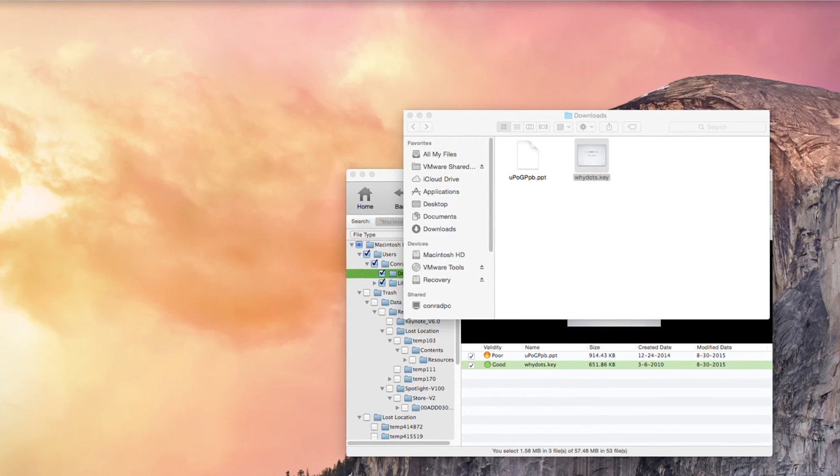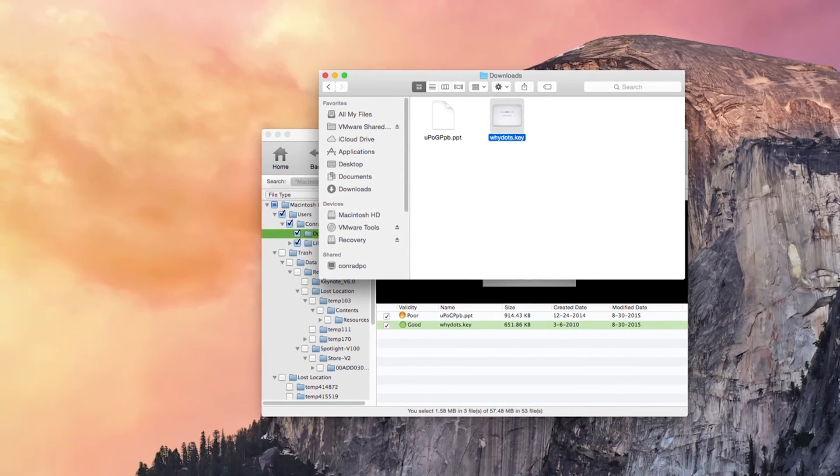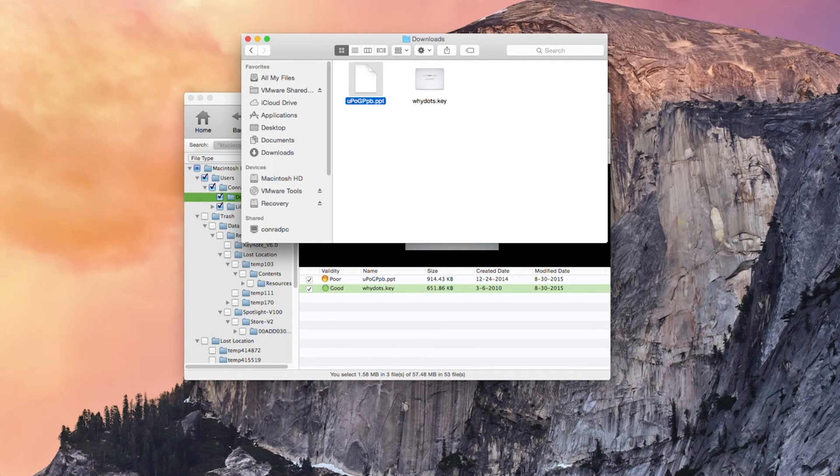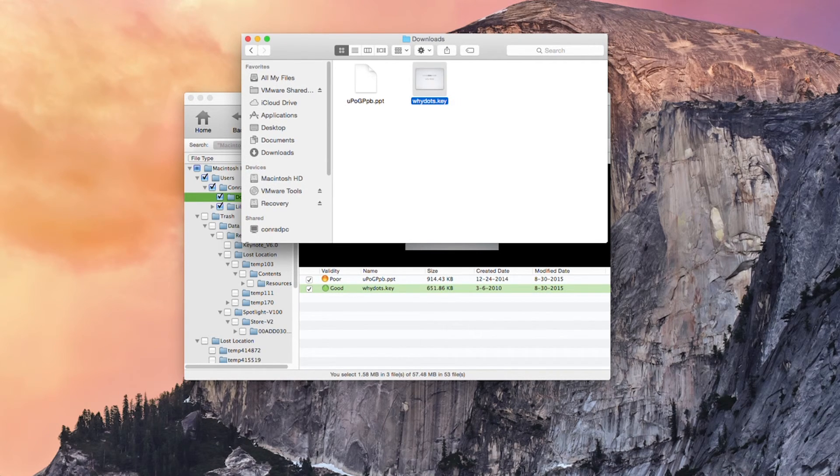So that's how to recover permanently deleted files on your Macintosh. Thanks very much for watching, I'm Chromad for iSkysoft data recovery for Mac, speak to you next time.